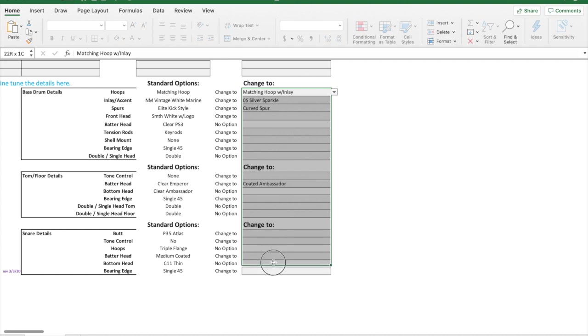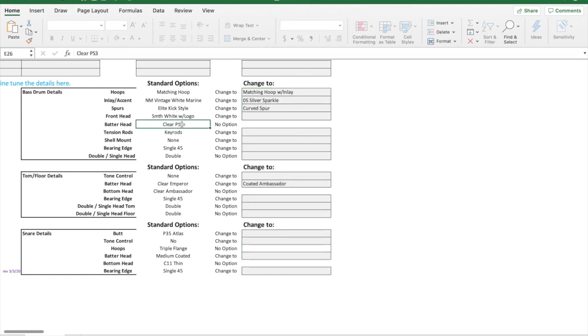That gives you an idea. You don't have to do anything that's in this area here. This is just if you want to change from the standard, but definitely look at the standard and see if it kind of jives with what you want. Notice again on the bass drum, I can only get a power stroke three. I can't swap that out at the factory.